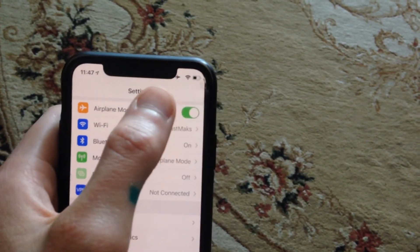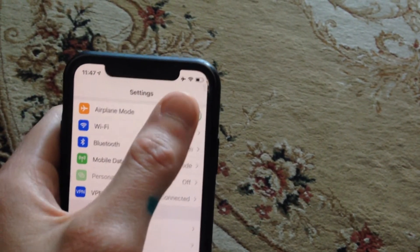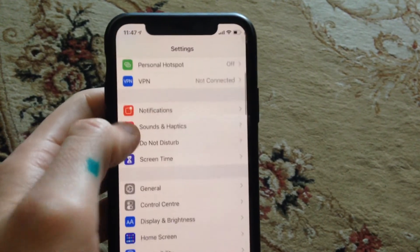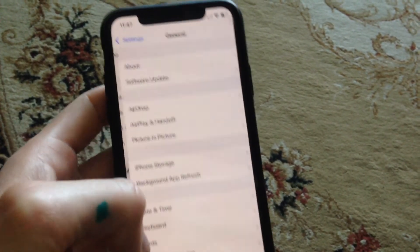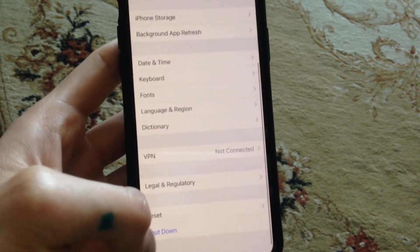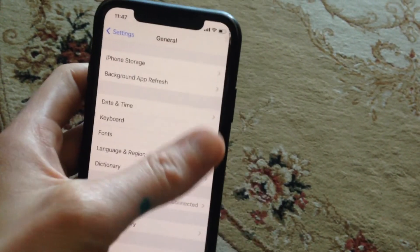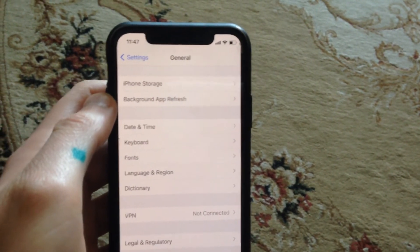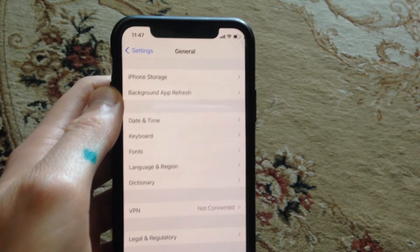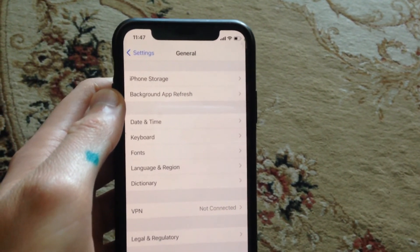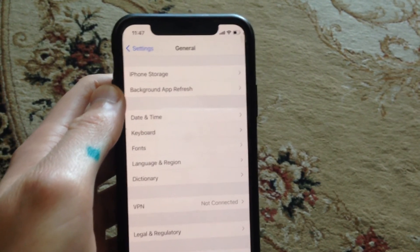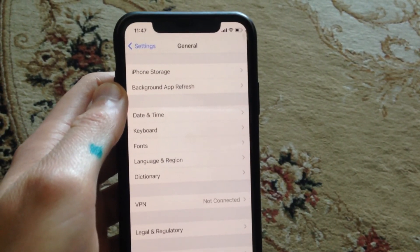You can also try turning on airplane mode, wait a few seconds, then turn it off. After that, go to General, scroll down, tap on Shutdown, slide to power off, wait a few seconds, and power your phone back on. This is another way you can try to fix it.